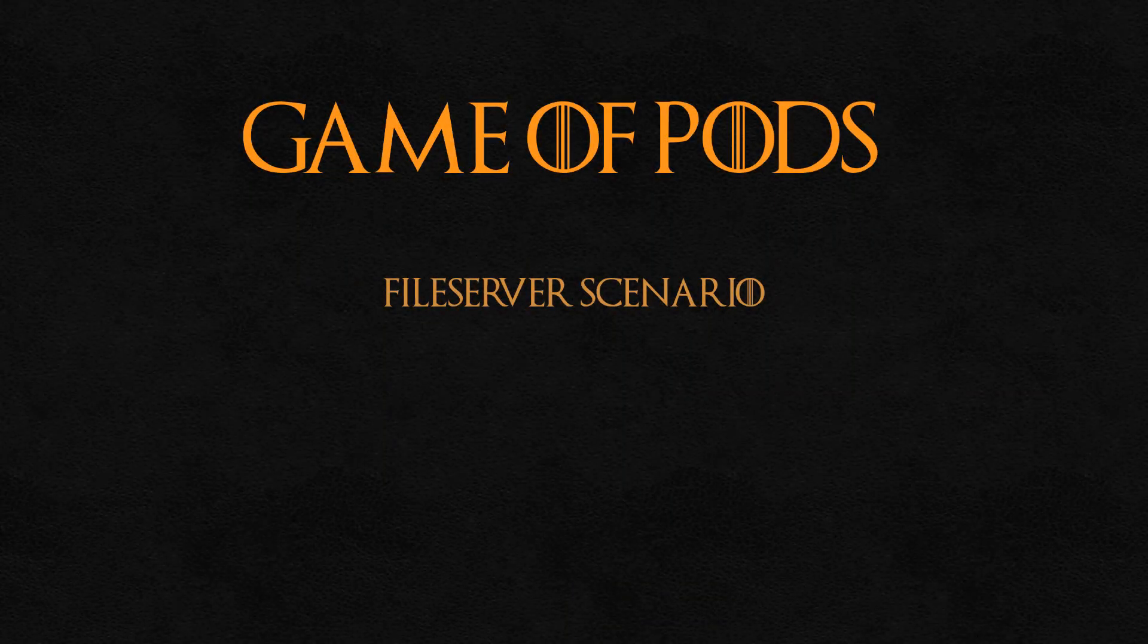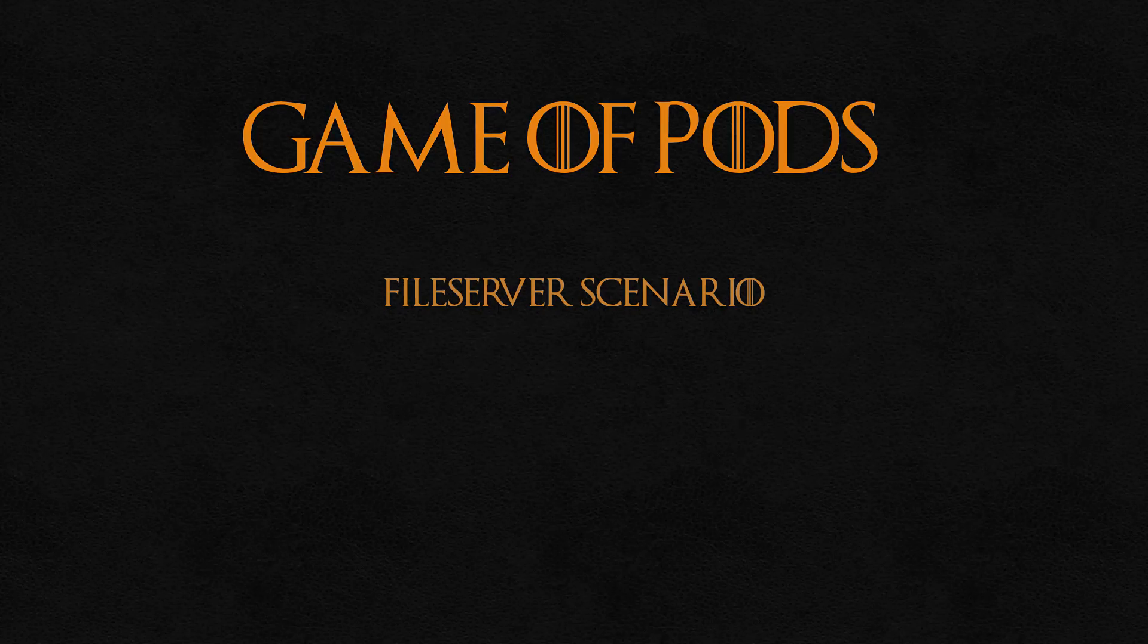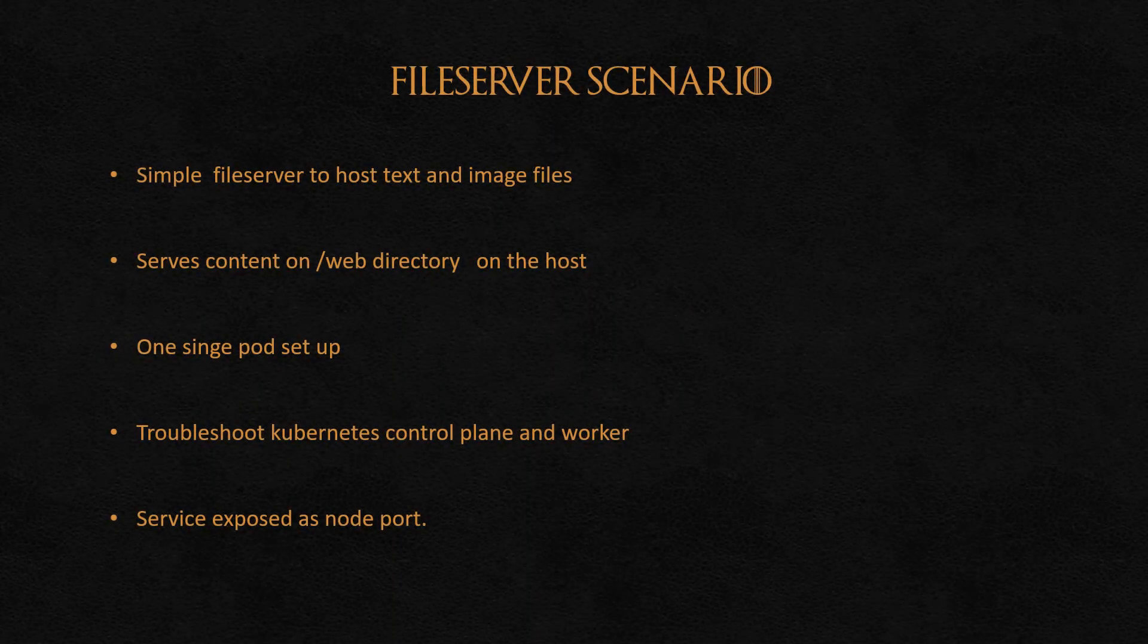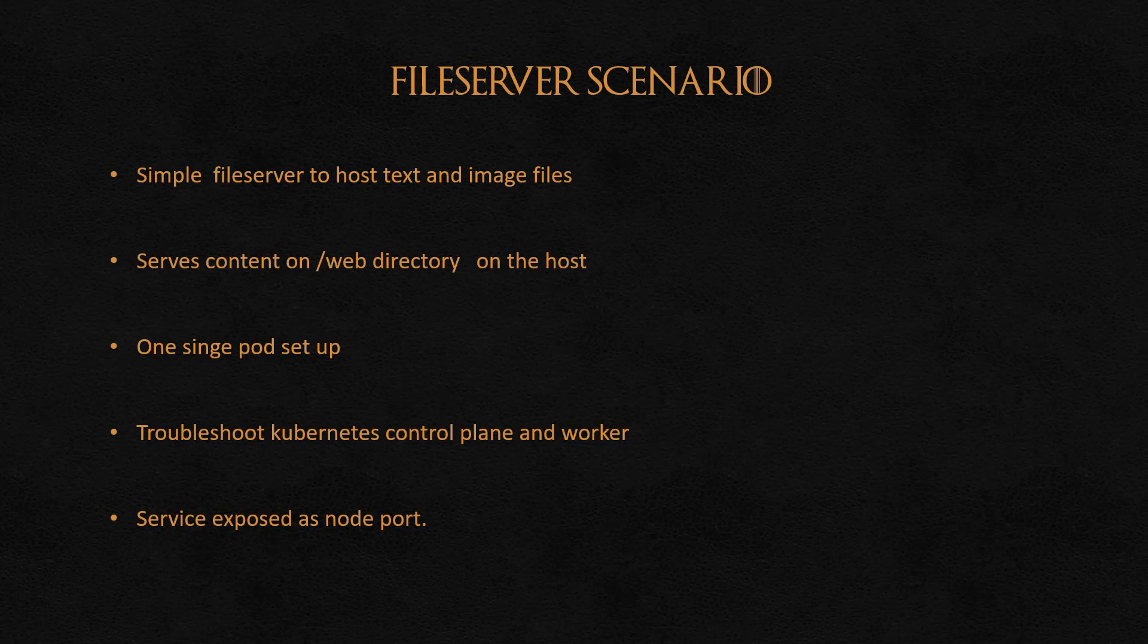This episode covers the Pento scenario in the Game of Pods series. The architecture for the scenario is a simple one. We have to deploy a single pod for a simple file server and expose it as a service. The file server will host the contents of a directory on the host and make it available on the webpage. What makes the scenario challenging is that we have to troubleshoot and fix issues with the cluster components before we can deploy the pod and the service. We will talk about this in a bit more detail later.